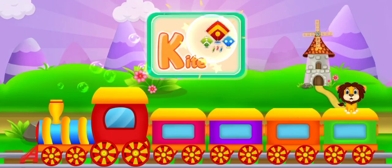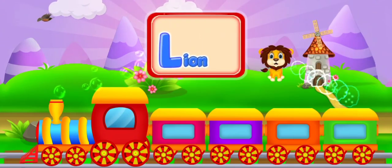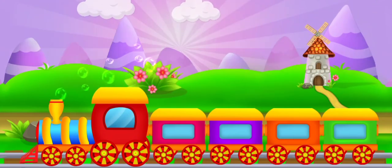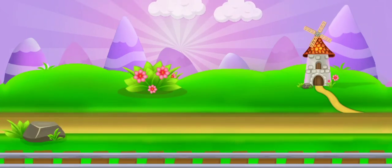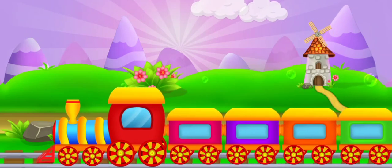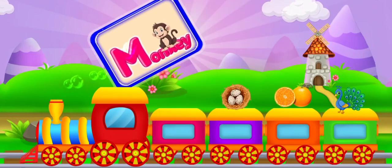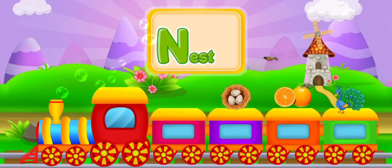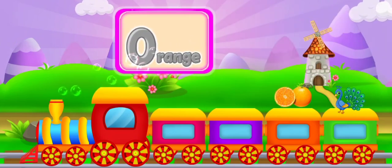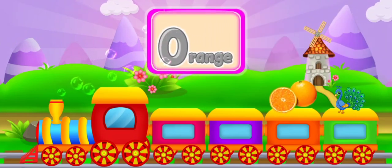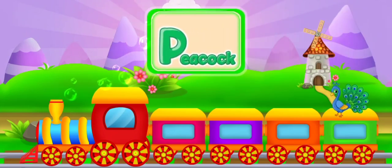K for kite. L for lion. M for monkey. N for nest. O for orange. P for peacock.